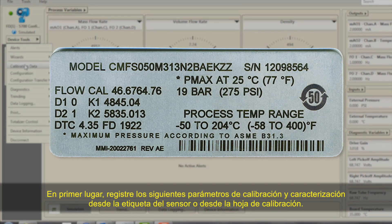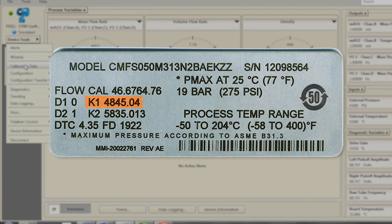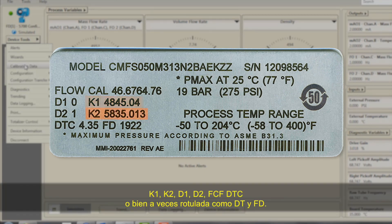Record the following parameters: K1, K2, D1, D2, FCF, DTC (sometimes labeled as DT), and FD.